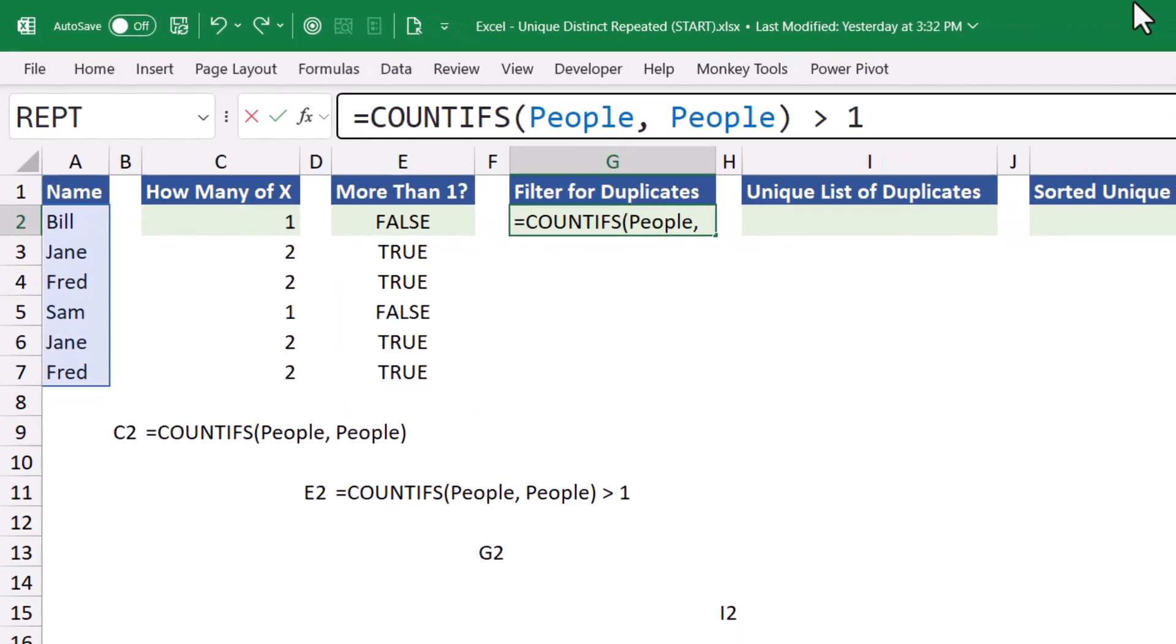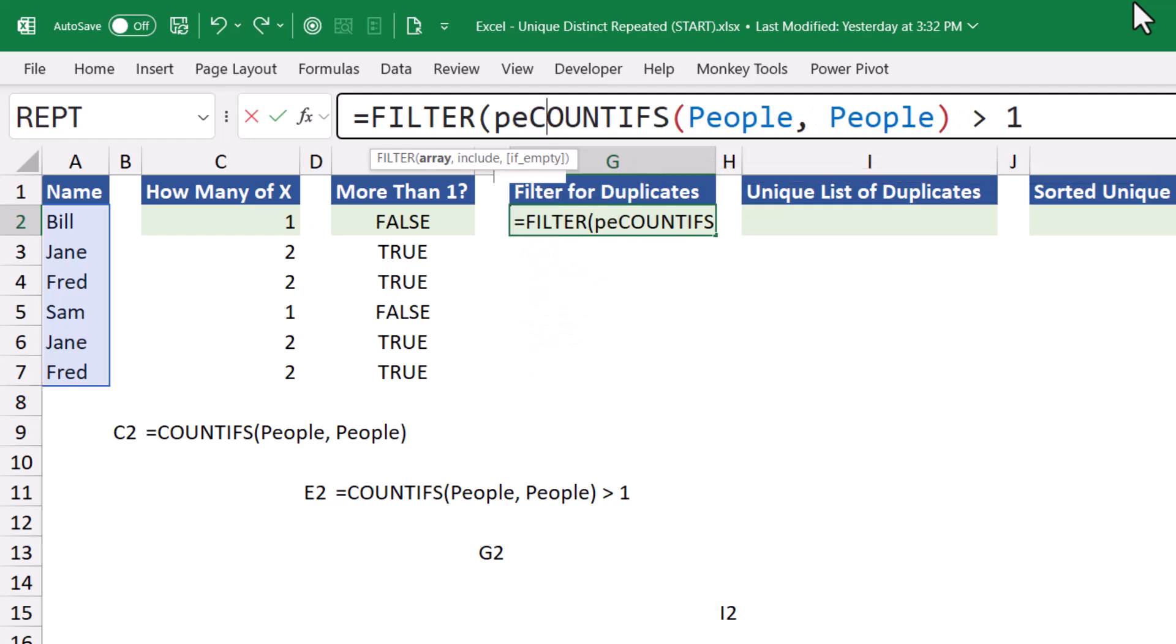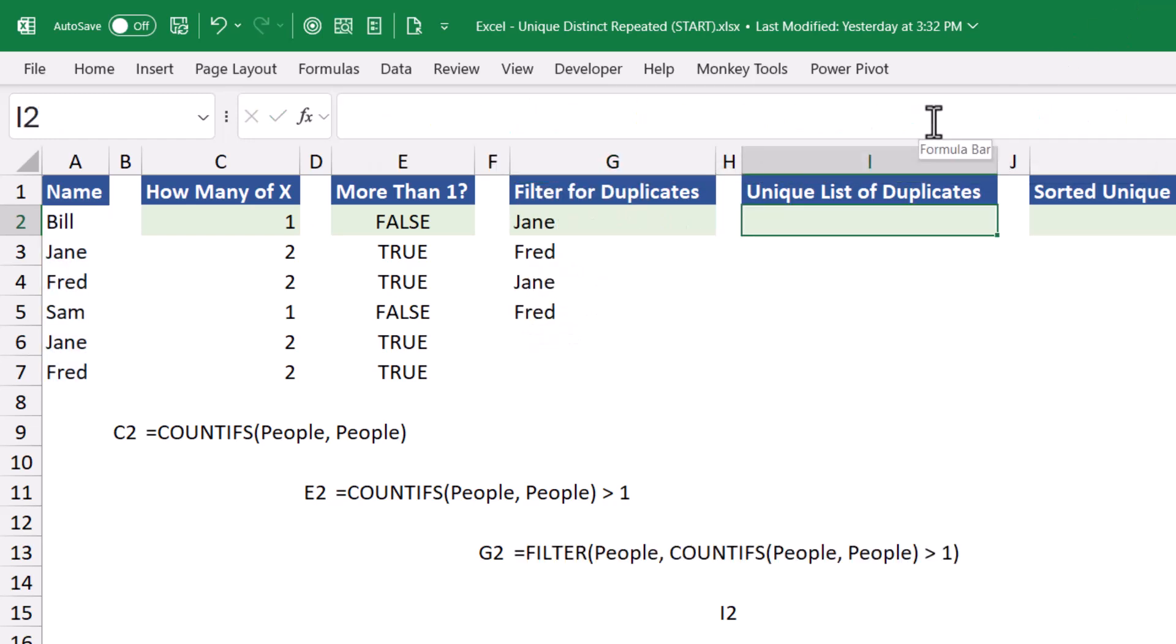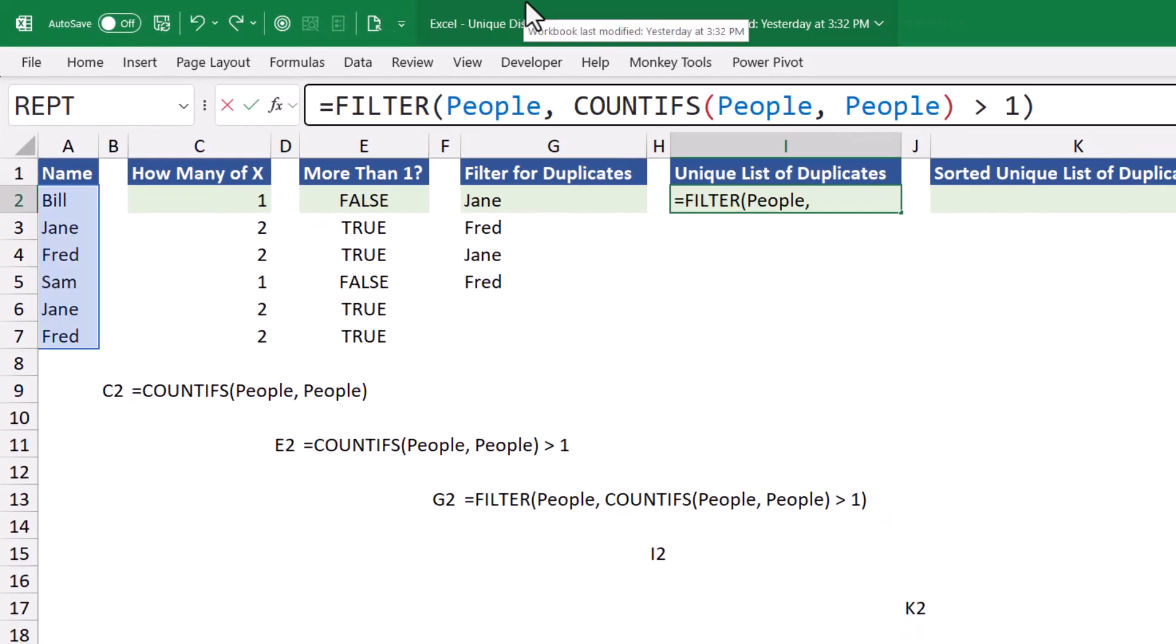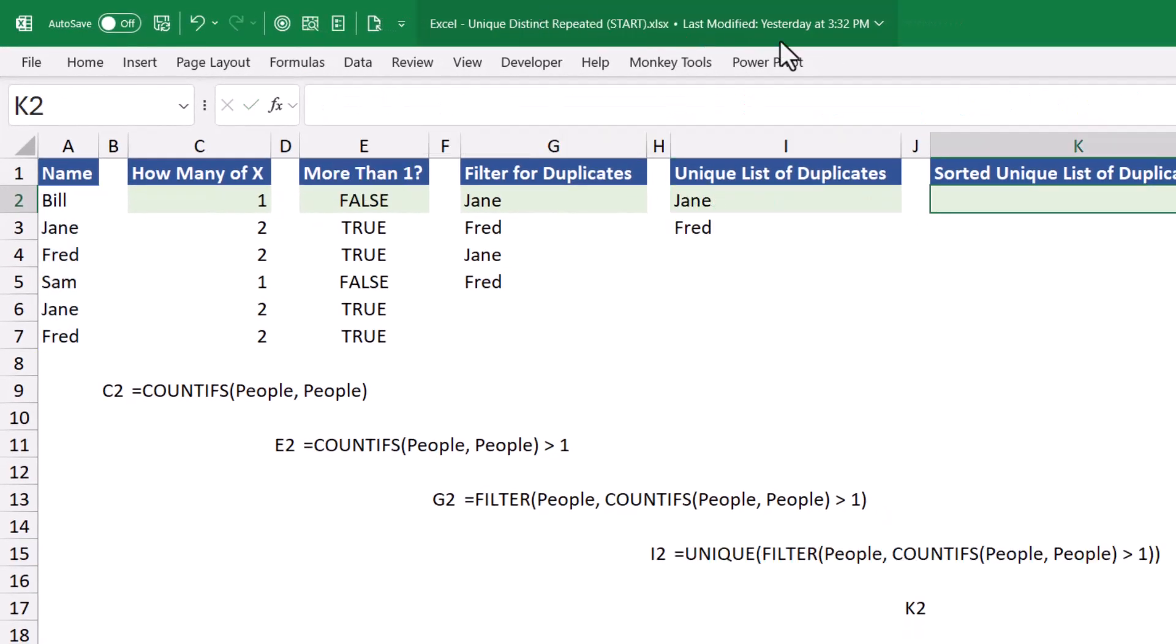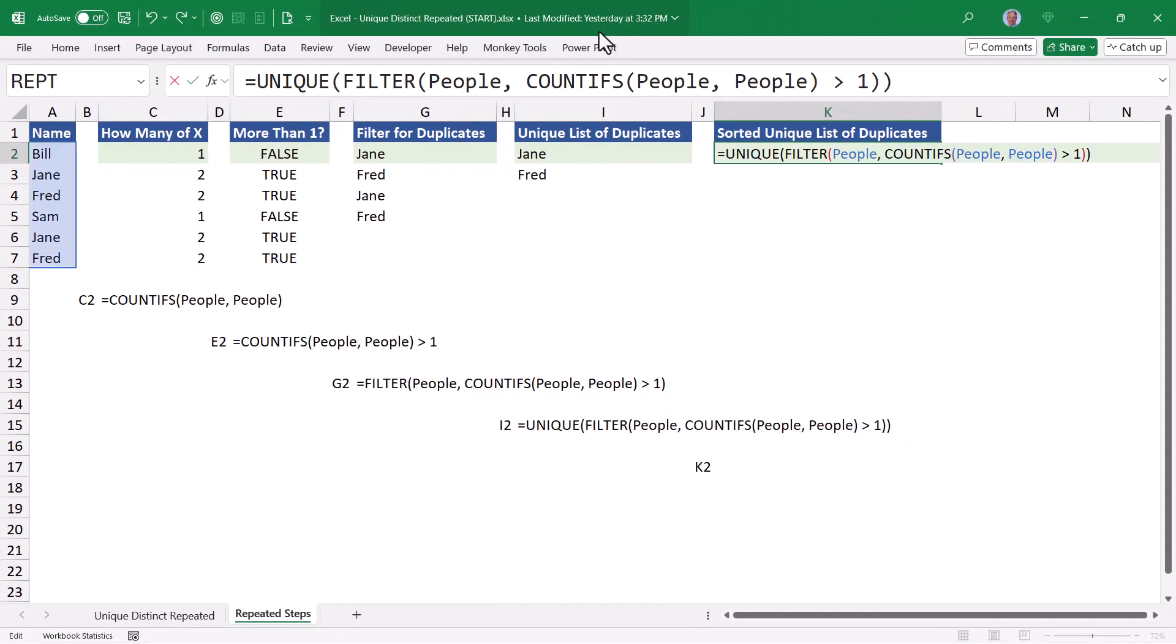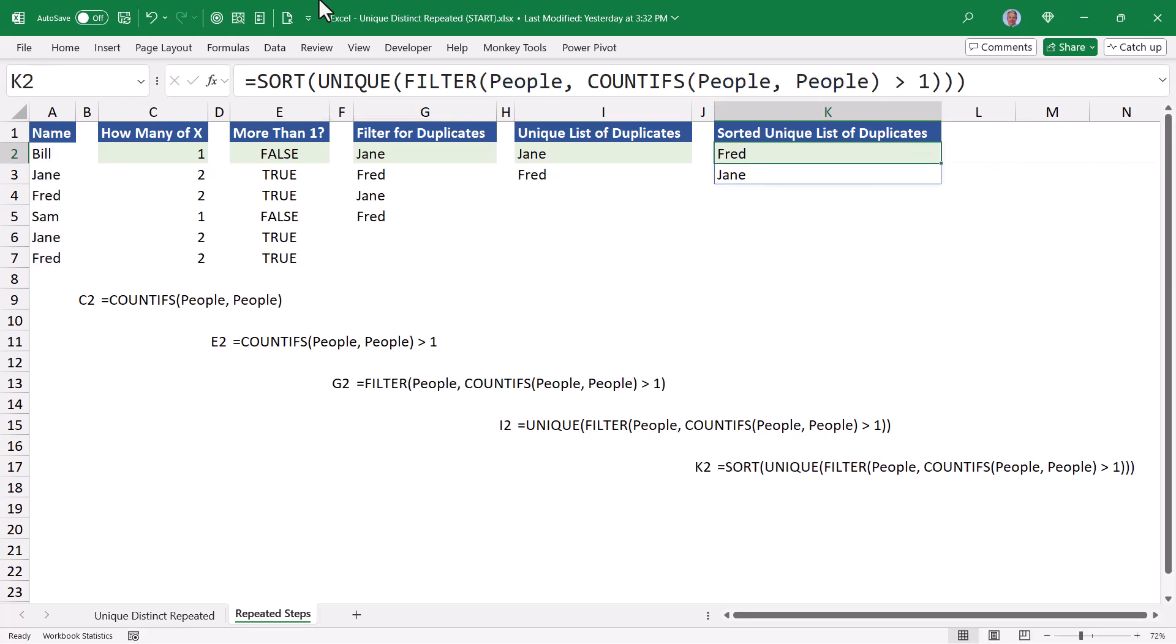Now we'll take that formula and wrap it inside of a filter function. We'll filter the original list of people based on our countifs response. But now we only want one of each of these names. So let's wrap this inside of a unique function. The cherry on top would be to get this in a sorted order. So let's wrap this inside of a sort function. So there you go, all the stages of development for creating a repeated list.